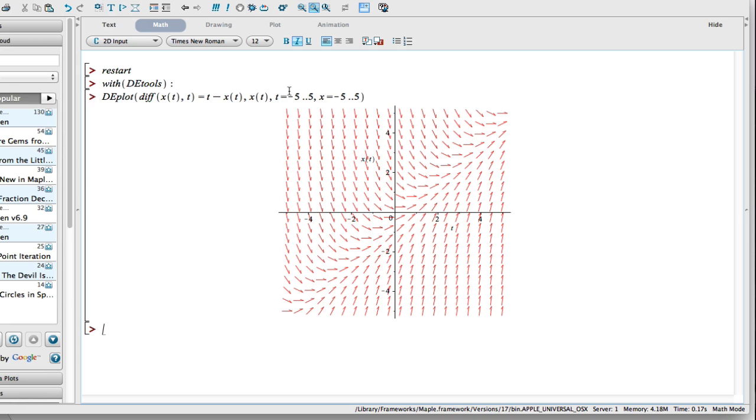Now you see there's our slope field. If you remember from our previous video, this should be very familiar to you. That looks nice. Now let's actually do one thing further.